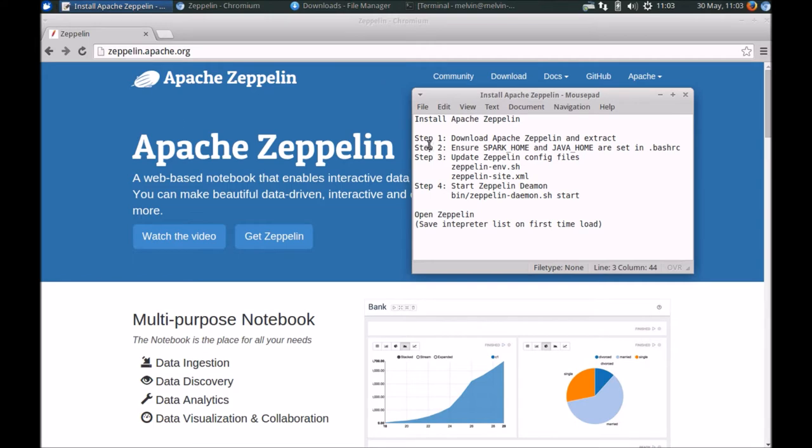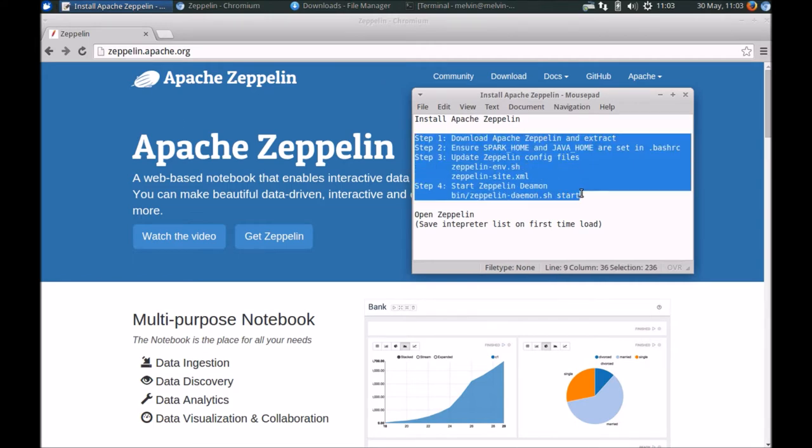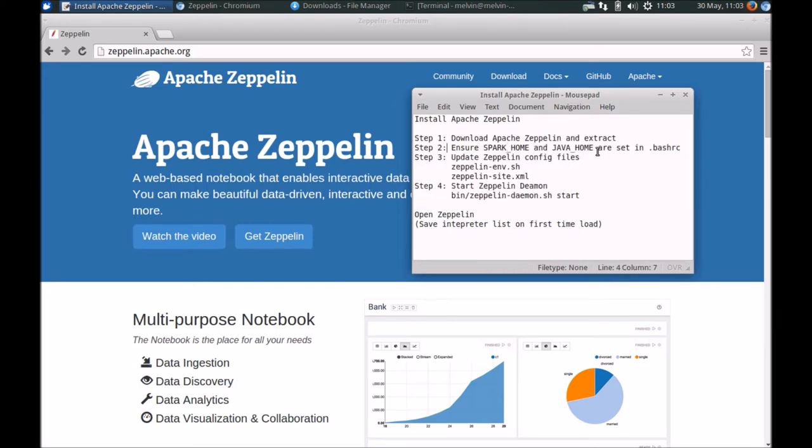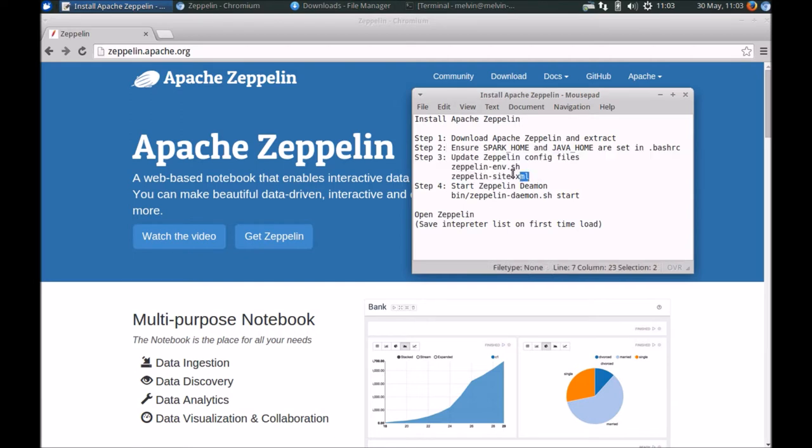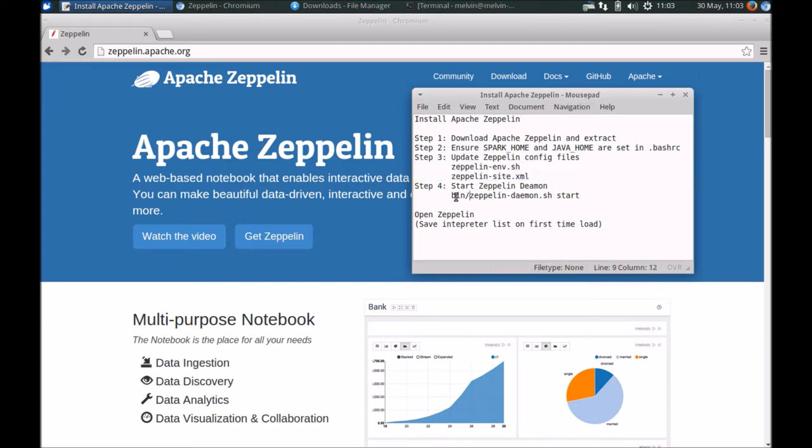In this video, we'll take a look at how you can install Apache Zeppelin through four simple steps. One, we'll download and extract the required binaries. Two, we'll make sure that the required environment variables, that's SPARK_HOME and JAVA_HOME, have been set up. Then we'll update the required config files for Apache Zeppelin, and finally we'll start the daemon and take a look at Apache Zeppelin in action.